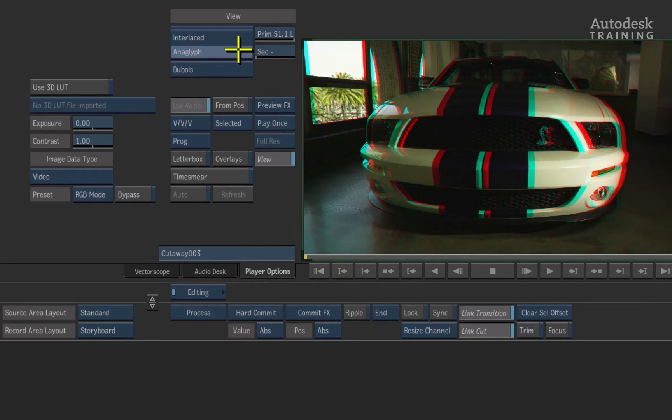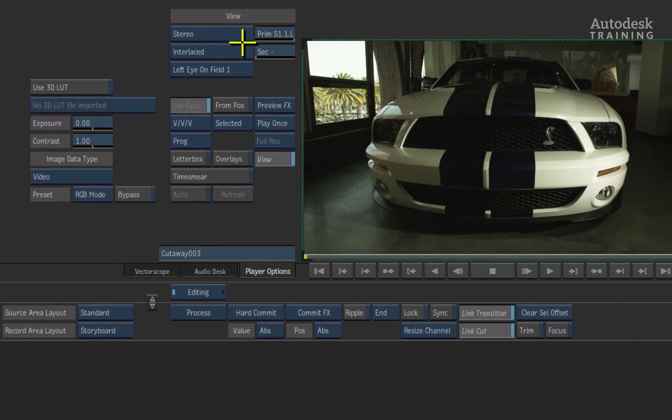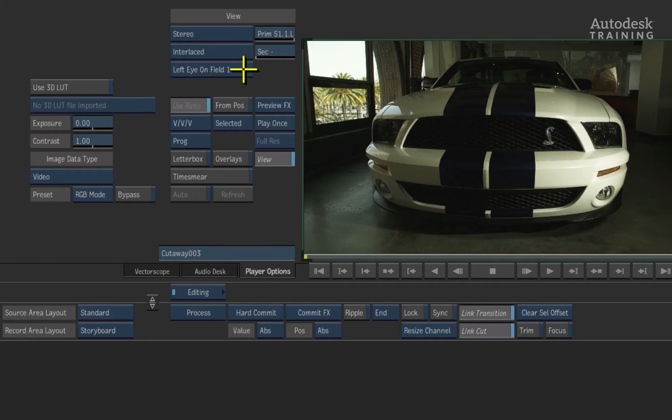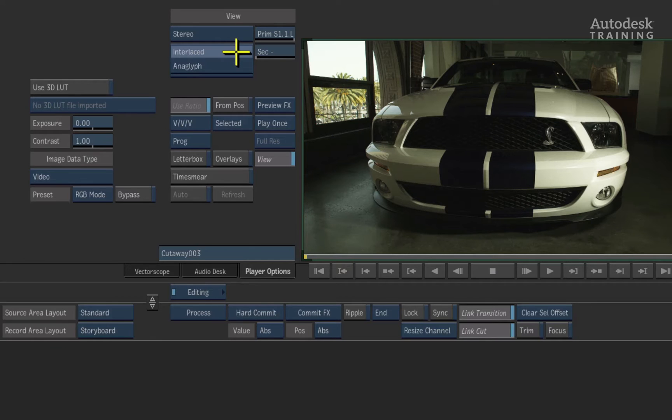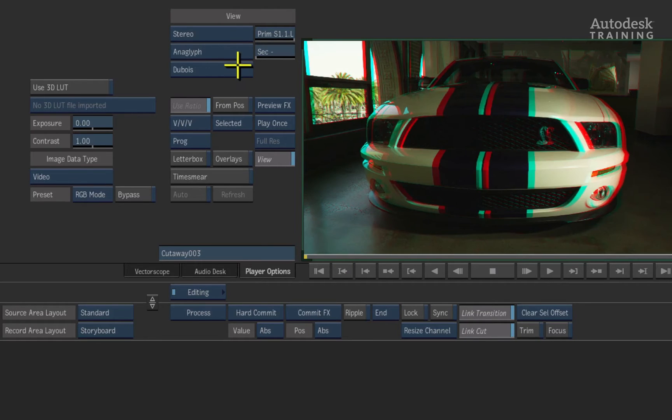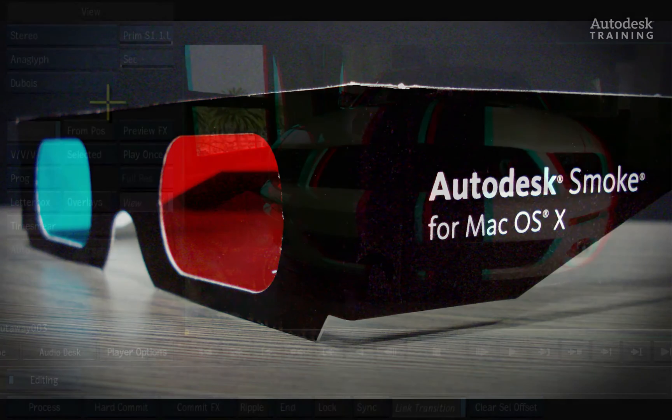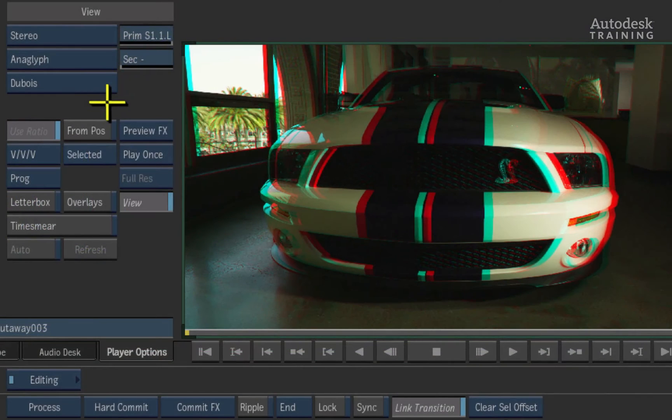You have a choice of two modes, anaglyph or interlaced. With an interlaced setting, you will need a 3D stereoscopic interlaced monitor in order to view the material correctly. You can also set which field is assigned to each eye. For the purposes of our video, we will use anaglyph. Now put on your stereoscopic anaglyph glasses. You should now be able to see this material in 3D.